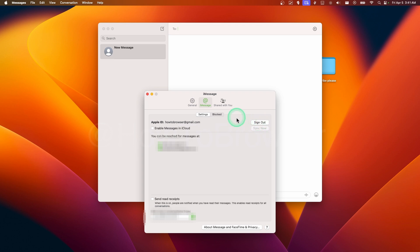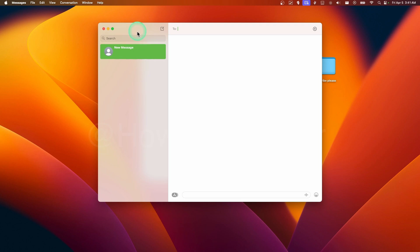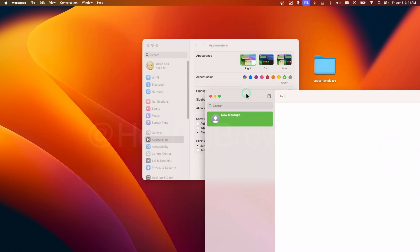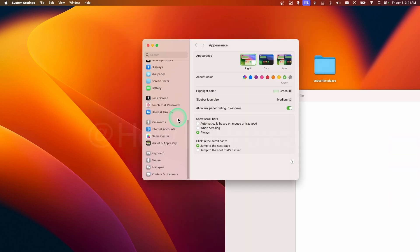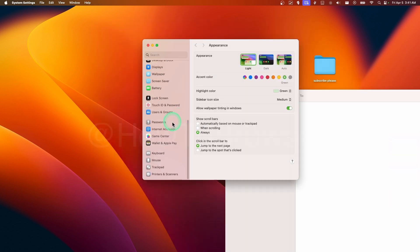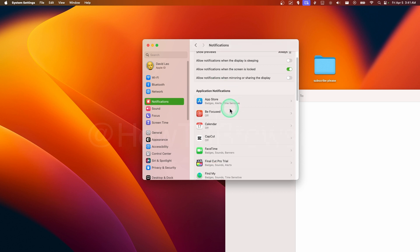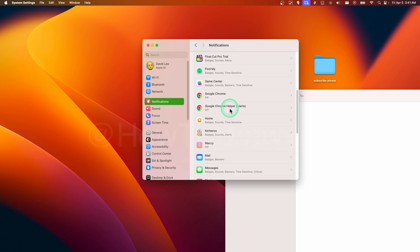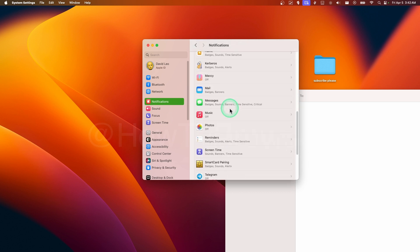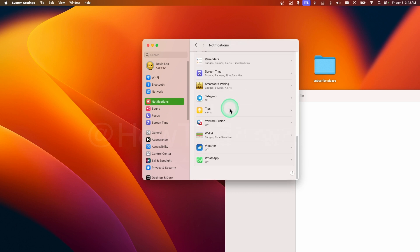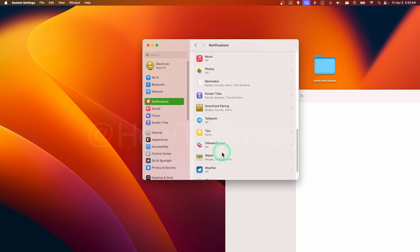That's what you have to do. And now also here in Notifications, also here Notifications, just uncheck Notifications for Message.